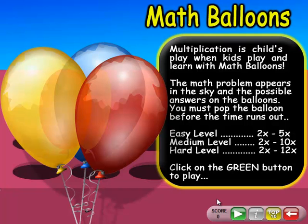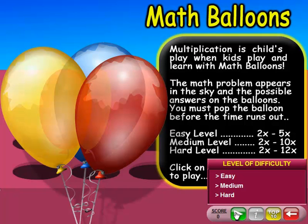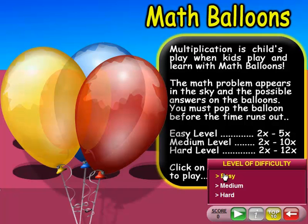In the second game, Maths Balloons, multiplication is child's play. When kids play and learn with Maths Balloons, the maths problem appears in the sky and possible answers appear on the balloons. You must pop the balloons before the time runs out. This is really fun.